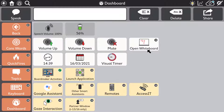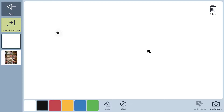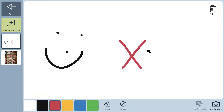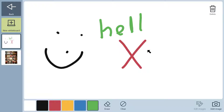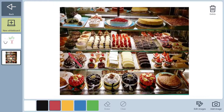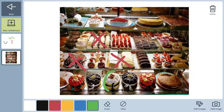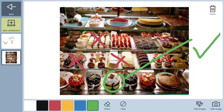TD Snap also has new innovative communication tools such as the whiteboard for direct access touch users. Users can draw or write directly on the screen using their finger or other pointer. They can even take a photo or add an existing image, then draw or write on it to get their message across very quickly and clearly.